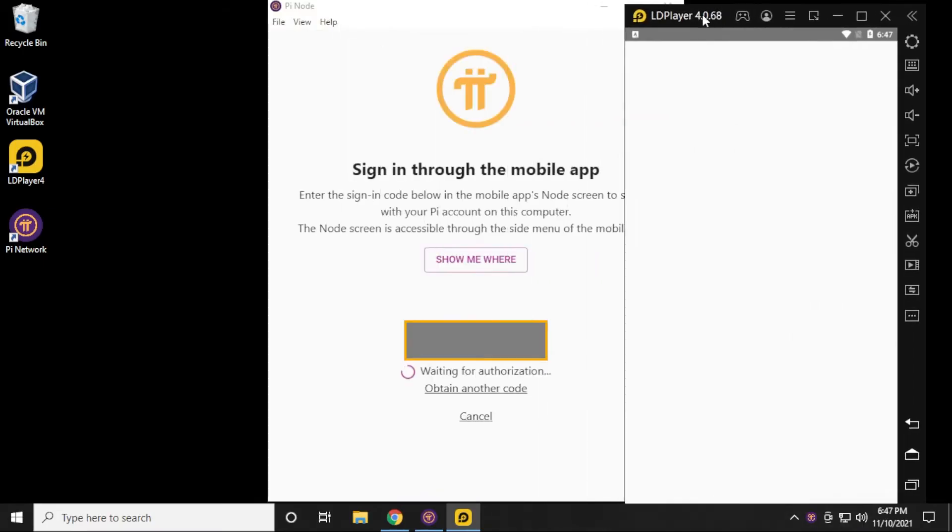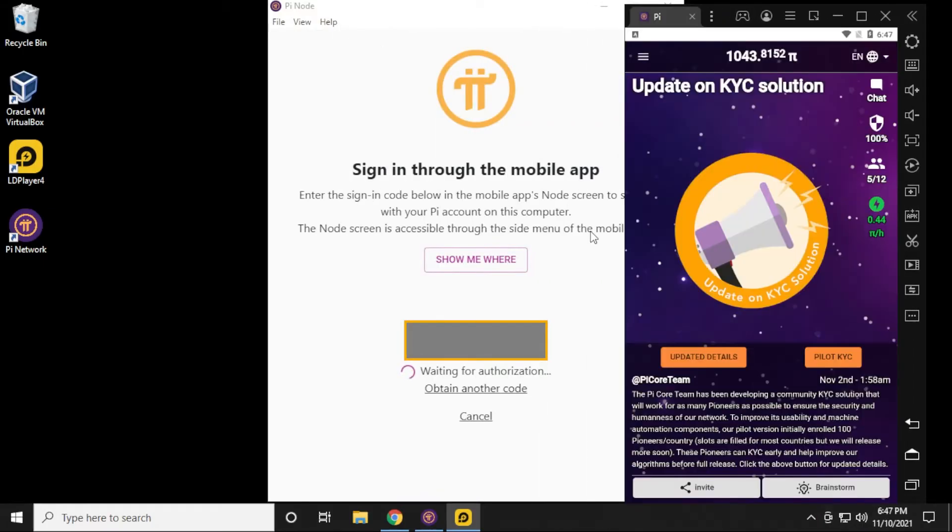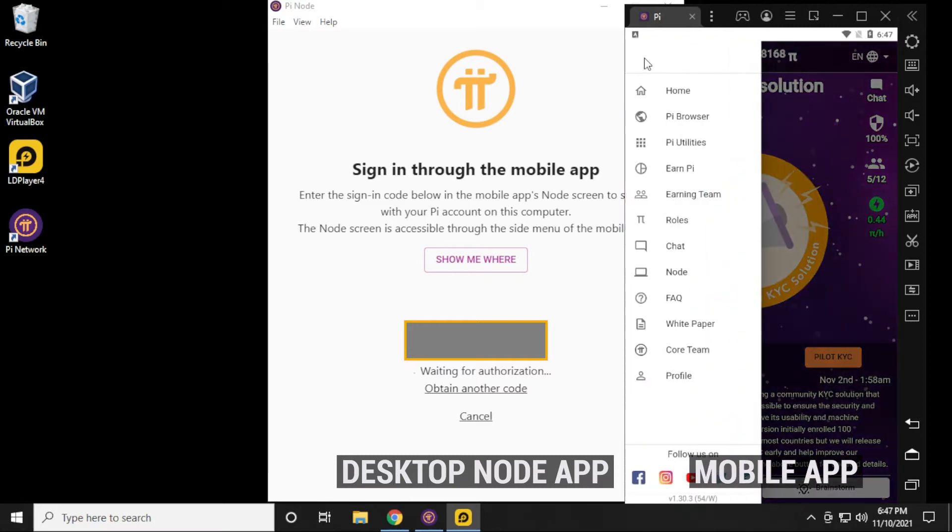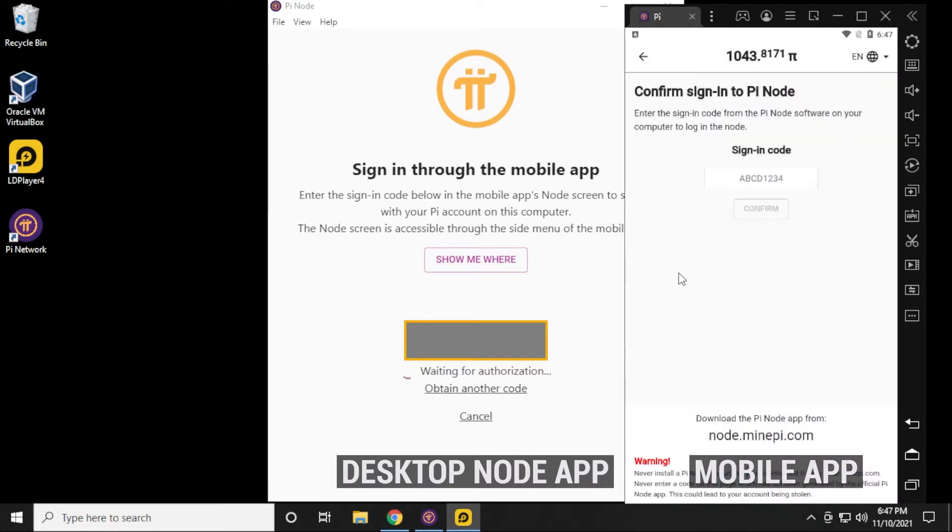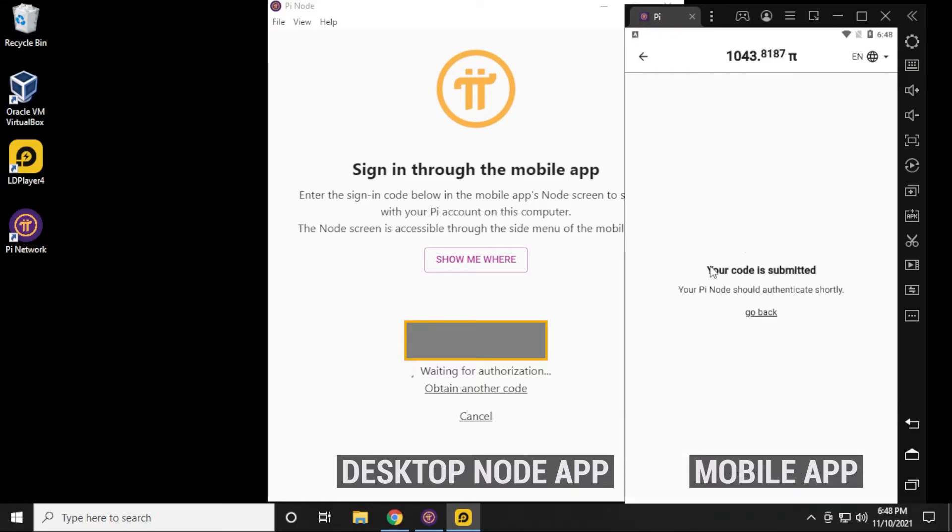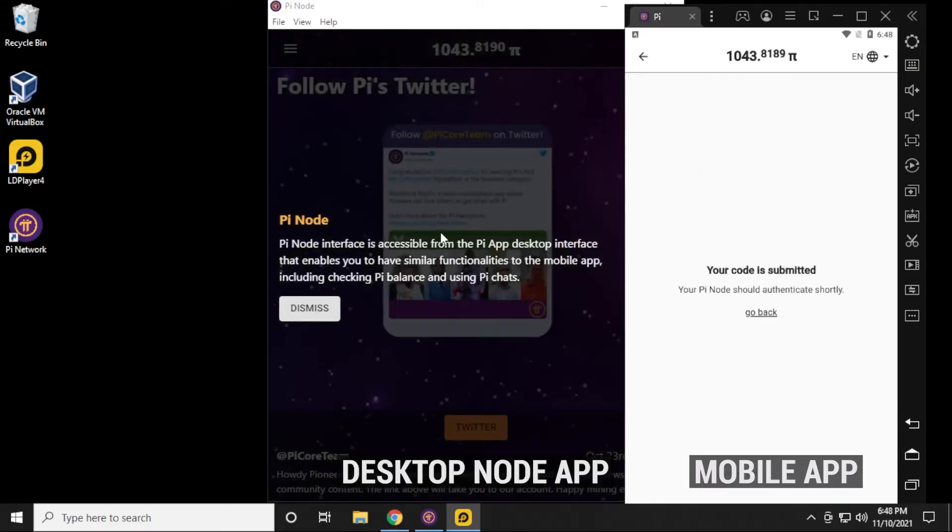I have the node desktop app on the left, and I have the mobile app on the right. It's going to ask me to enter this code. So I'm just going to the menu here, and I'm going to select node. It's going to want to use a sign in code, so that's the sign in code over here. So I'm going to go ahead and type that in.